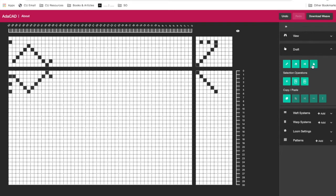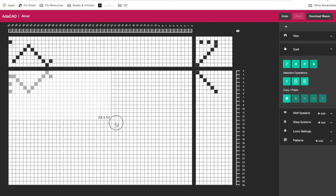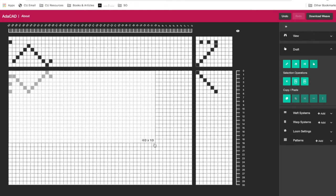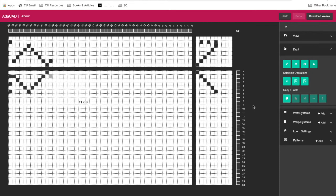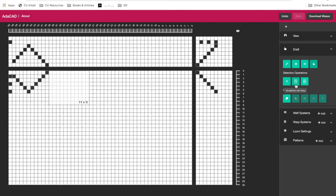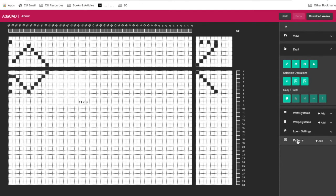The select operator allows you to select a region of the draft and perform some operation on that region. So we can go ahead and select this region and hit the X to clear it and get rid of everything in that region. Or we could fill it with a stitch. And so there's two default patterns here, tabby and double weave.